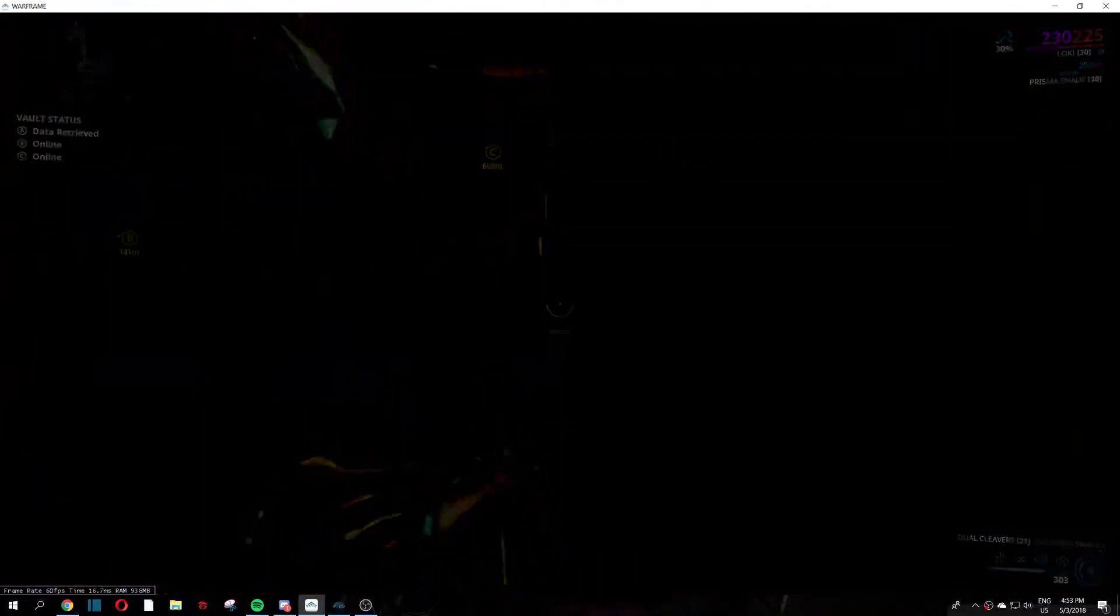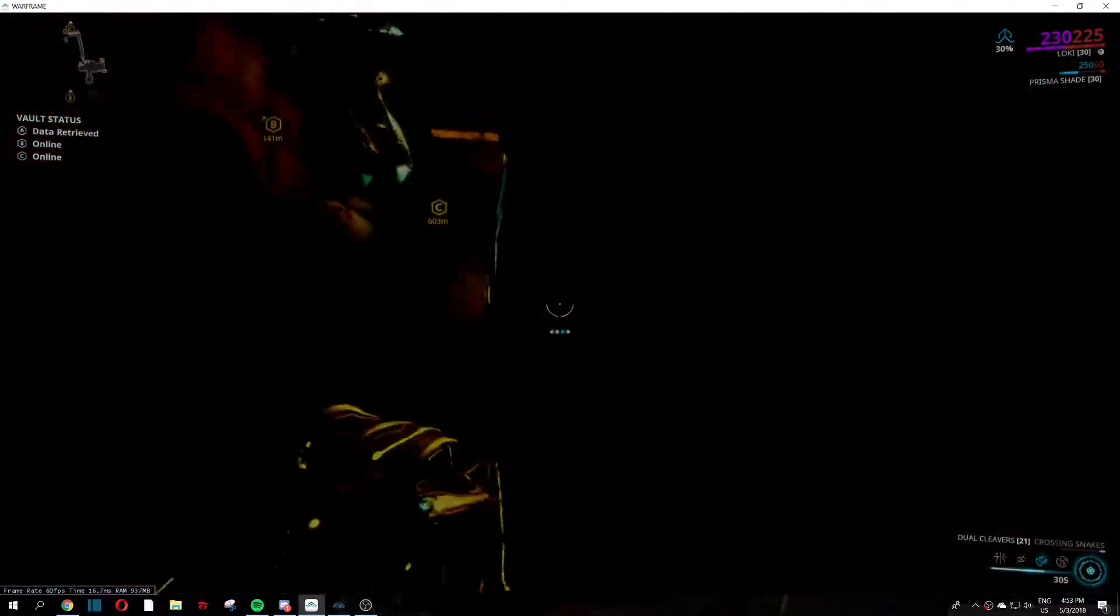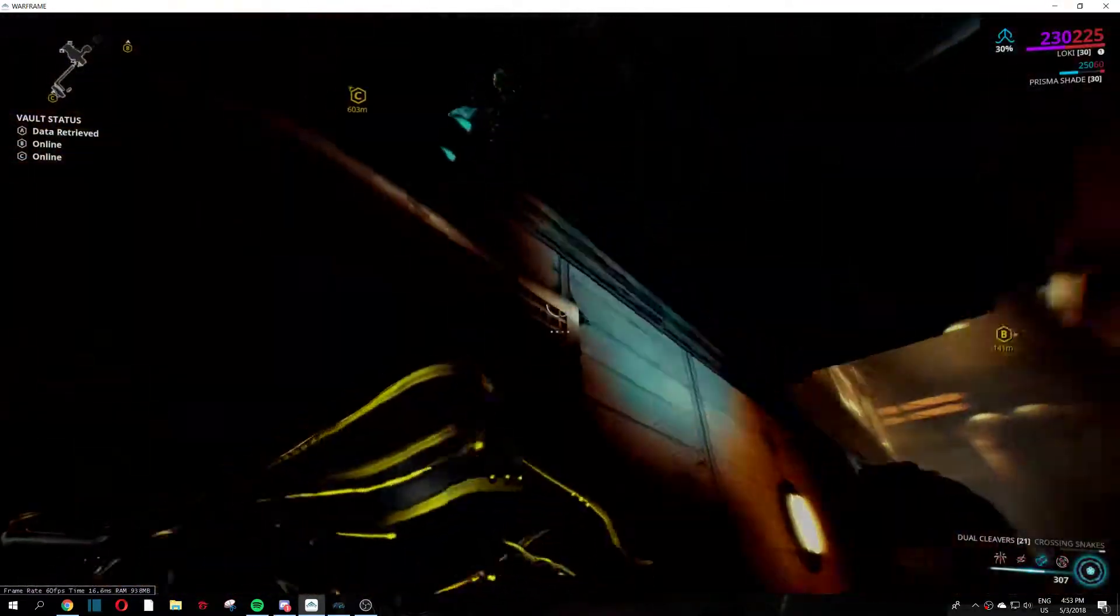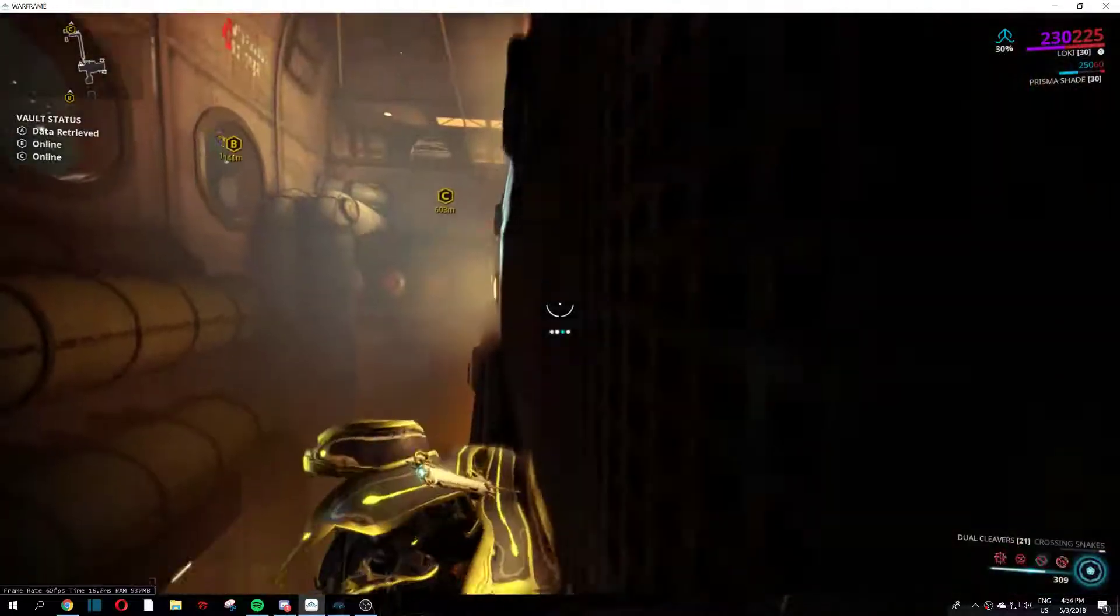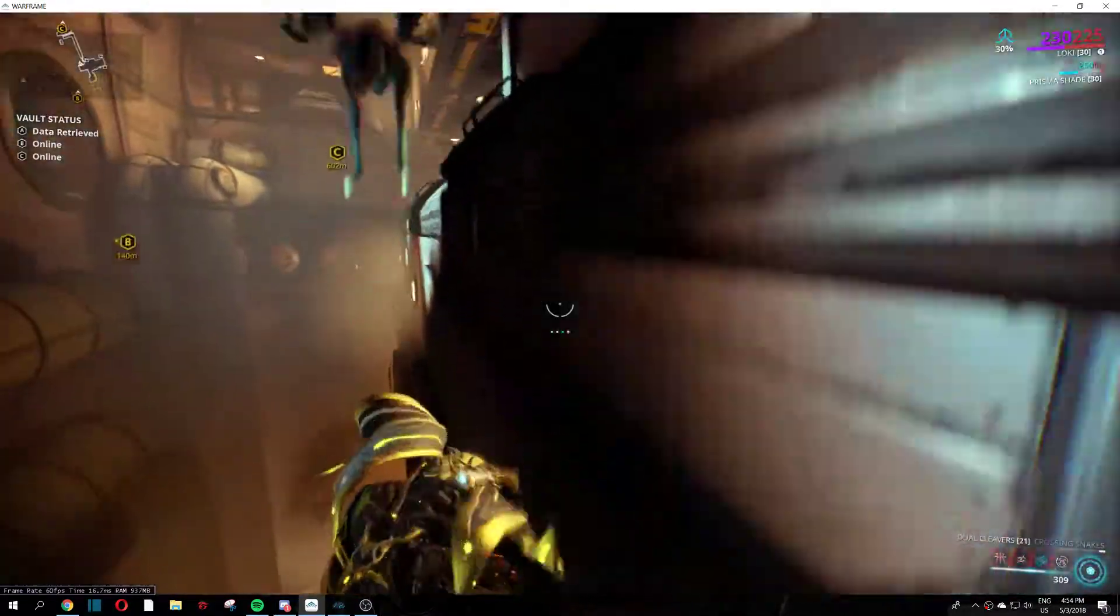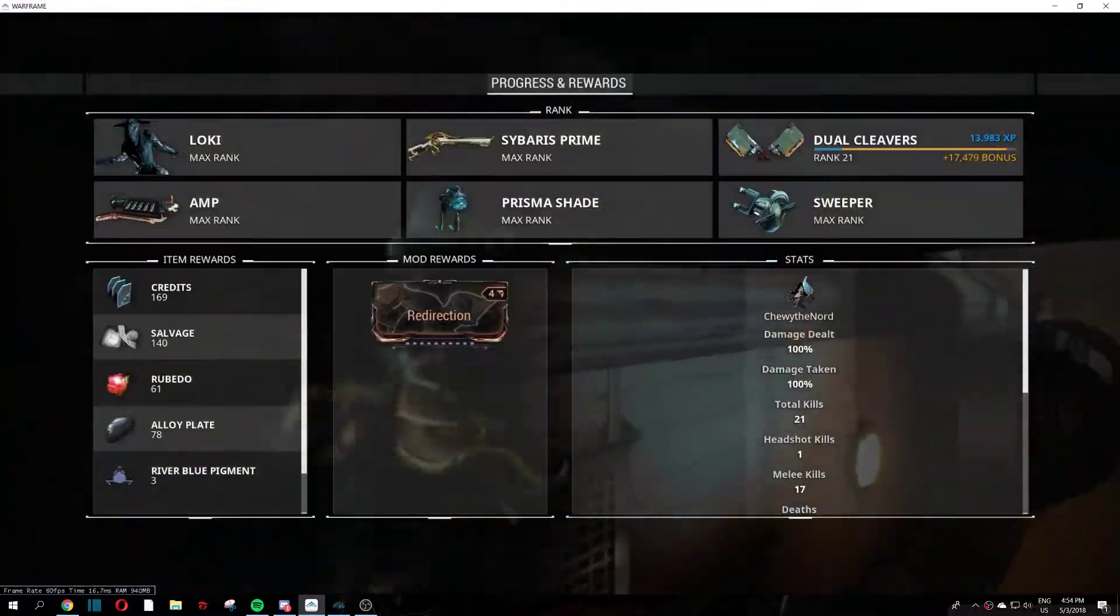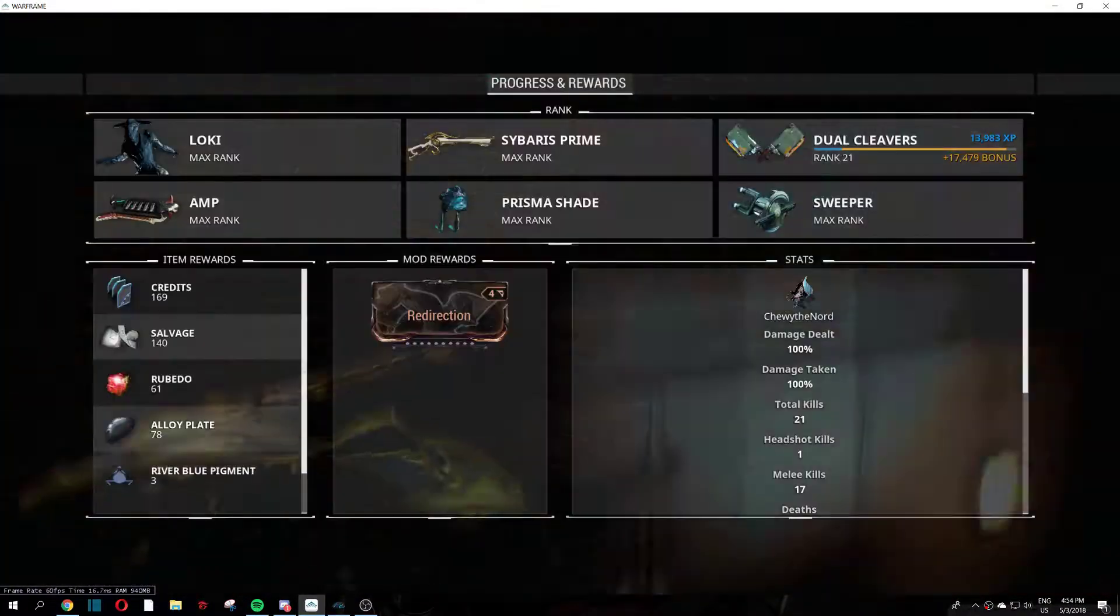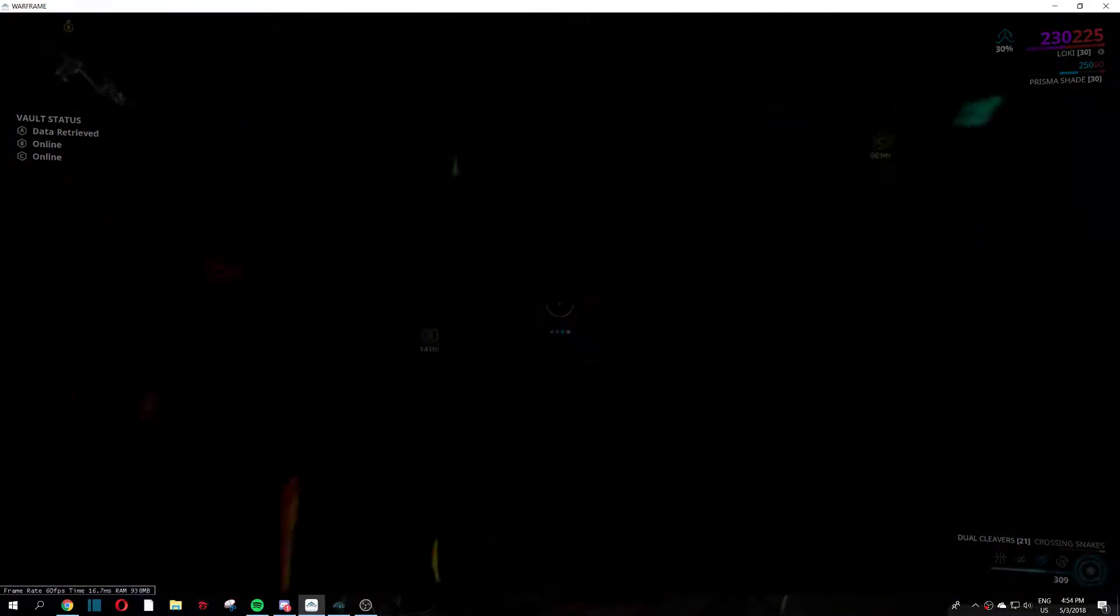Okay so I was doing a spy mission in Kappa on Sedna, just to upgrade dual cleavers if you can see, but somehow I got into this big room.